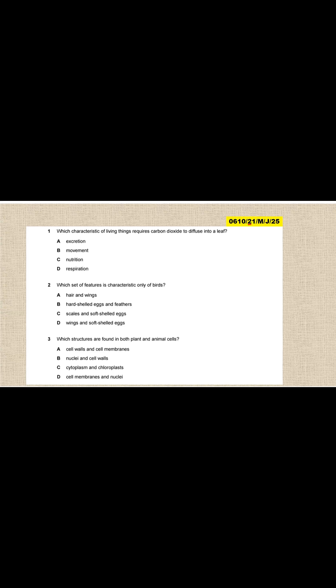Let us look at the first question: which characteristics of living things requires carbon dioxide to diffuse into their leaf? Which characteristics of living organisms require carbon dioxide to diffuse into the leaf?